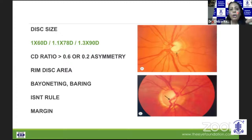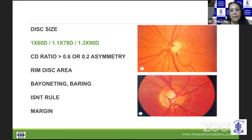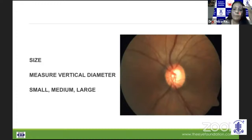A cup disc ratio of more than 0.6 needs to be looked on with suspicion, as does an asymmetry of the disc between the two eyes. We also need to look at the rim disc area, the vessels running over the disc, the ISNT rule, and the margin of the optic disc. With a slit beam, we can measure the vertical diameter and classify them as small, medium, or large disc.